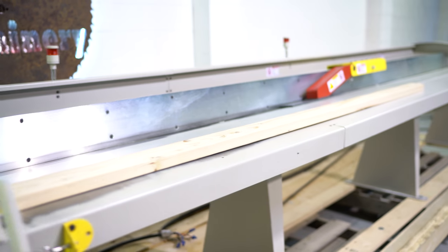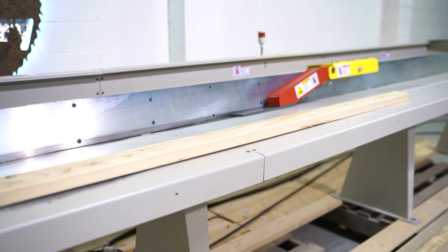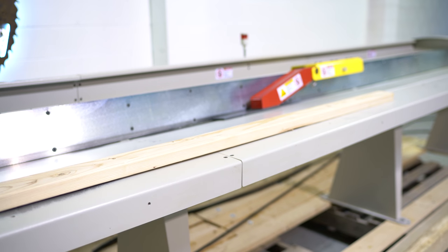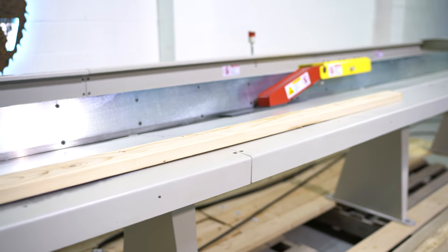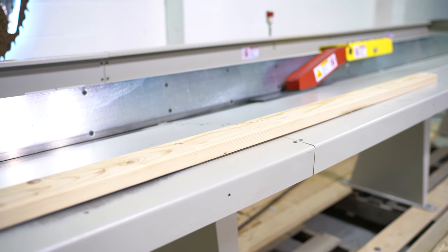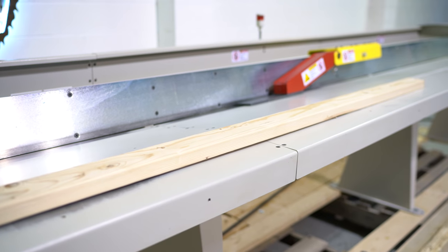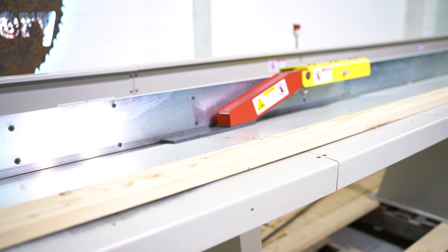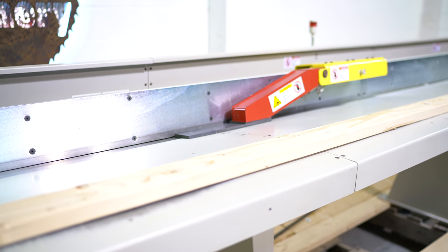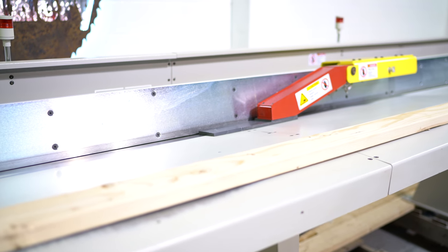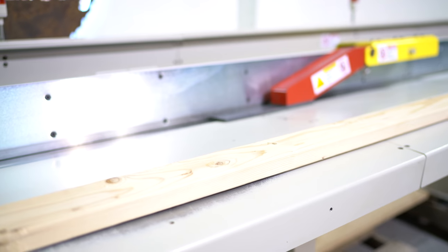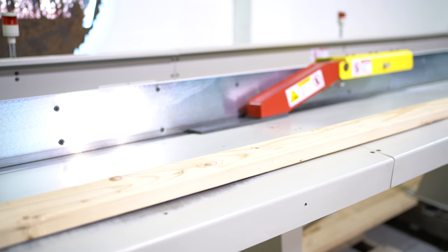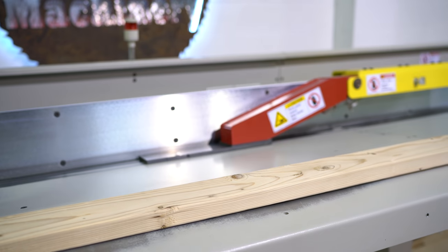And what that's going to do is that's going to be kind of a semi-automatic mode. So basically the pusher just moved forward 24 inches. Your operator hits the foot pedal. It's going to cycle the saw. Your pusher is going to move forward 24 more inches.